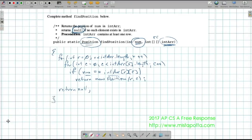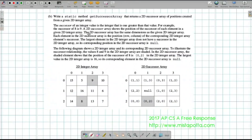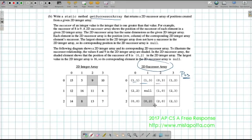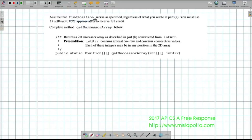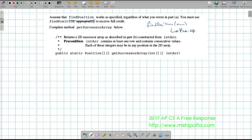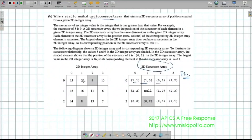So that's Part A. On Part B, what we need to do is write a static method called getSuccessorArray. What this is going to do is create a two-dimensional array of Position objects — one for each element in the original array. To do this, I'm going to use the function we just wrote. Notice it says: assume that findPosition works as specified. Remember that findPosition of a num gives a Position object with the row and column where that number is found.